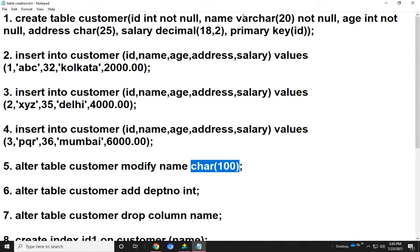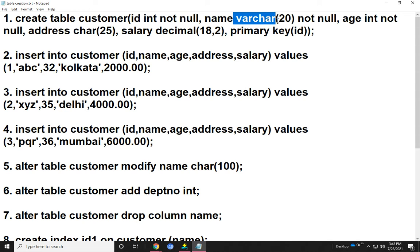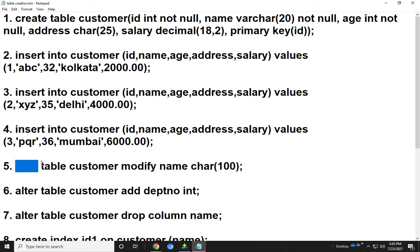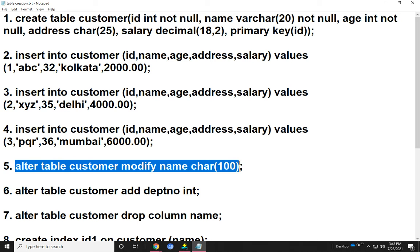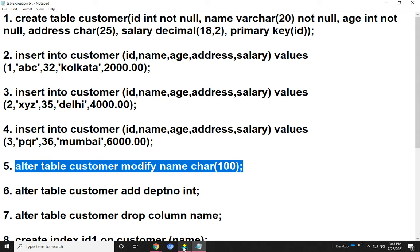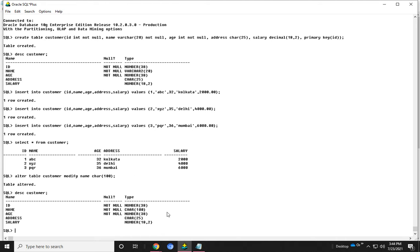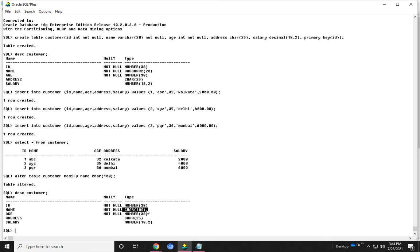In our table, name is varchar with size 20. But we update it to character variable with size 100. Now I run the SQL query. Now you can see that the value has been updated. Here the name column becomes char(100), which has been updated using the ALTER MODIFY command.